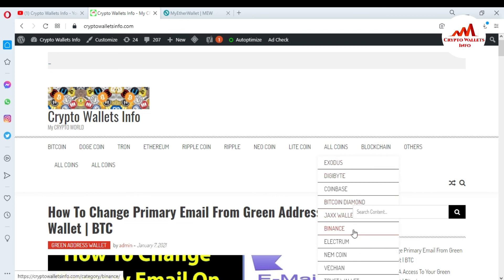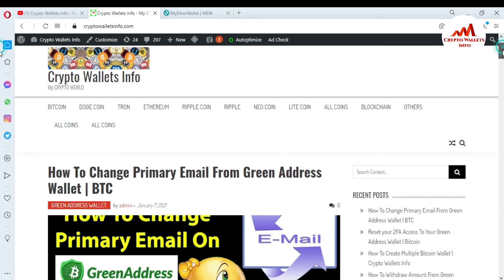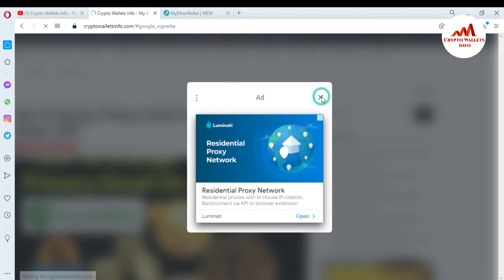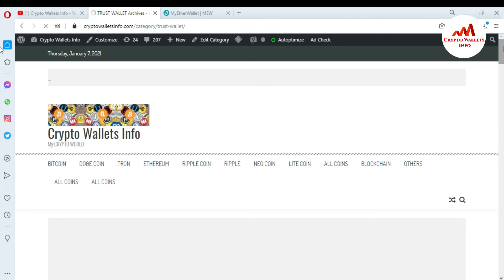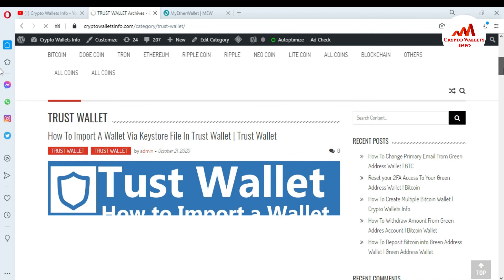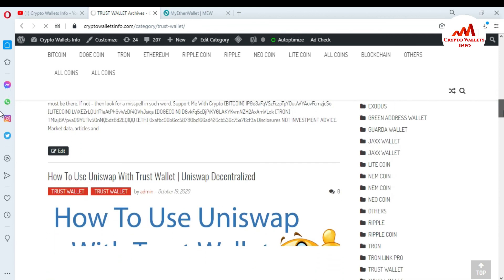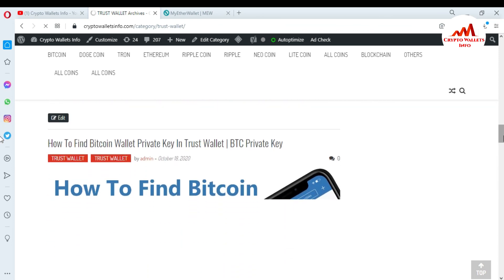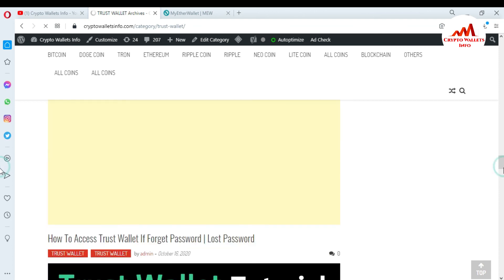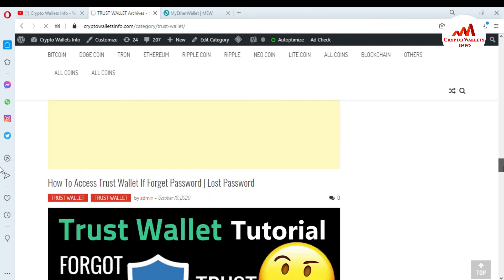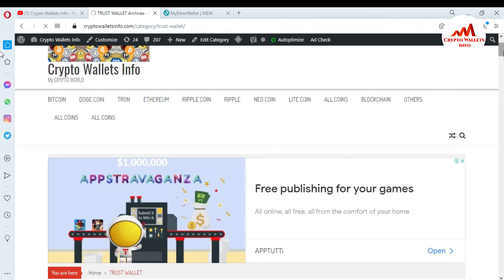If you click on all coins, you can see Exodus, DigiByte, Coinbase, Bitcoin Diamond, Jaxx Wallet, Binance, Electrum, Namecoin, and VeChain. If you want to get information about Trust Wallet, just simply click on that tab and a new page will open on my website. You can see tutorials on how to import a wallet via keystore file, invalid mnemonic phrase errors, how to use Uniswap with Trust Wallet, how to find a Bitcoin wallet private key, how to add a custom token, and more. Just go to Google and type CryptoWallaceInfo.com — we will meet again in a new video, bye bye.